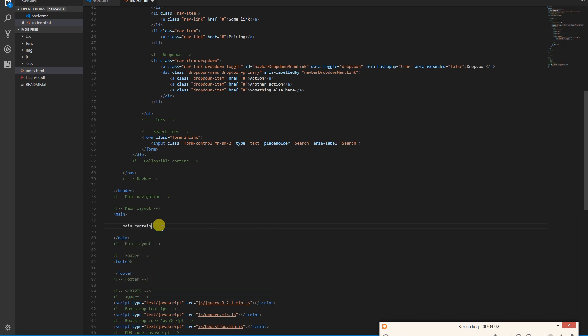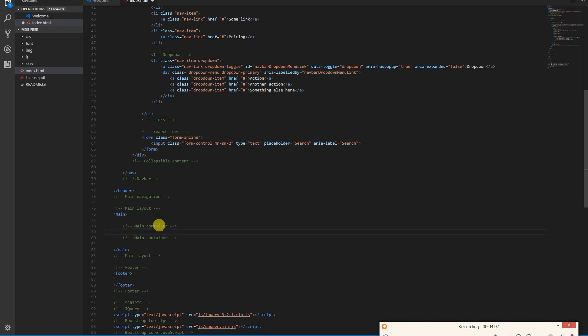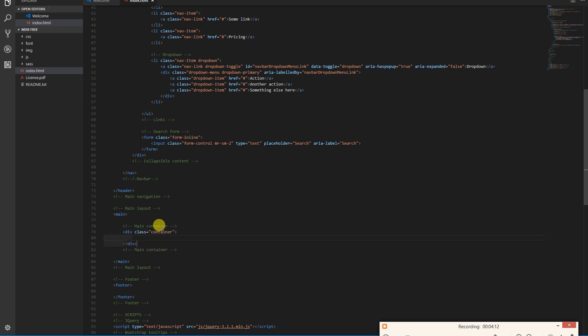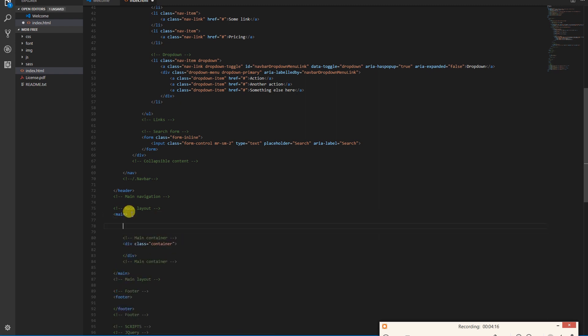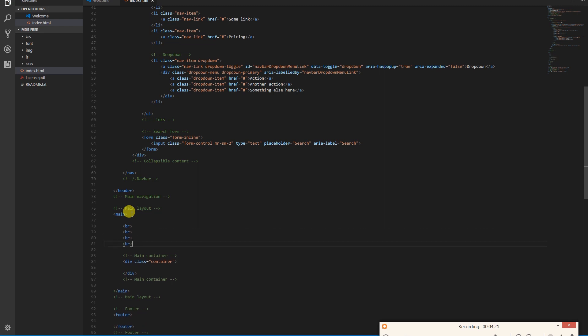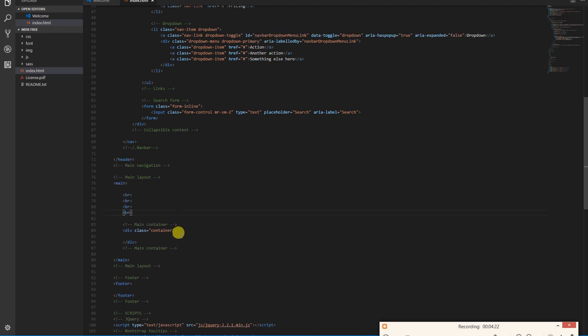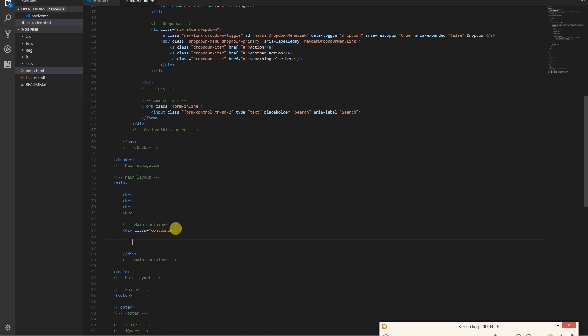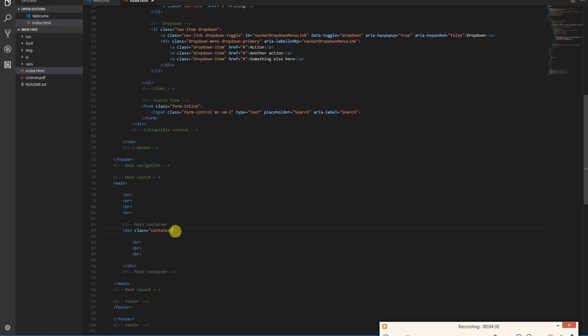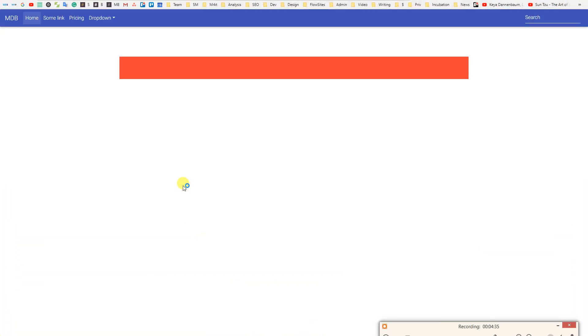The first element we're gonna talk about is a container. Bootstrap requires a containing element to wrap site contents and house our grid system. When using grid, you always need to start with the container. I'm going to present how the container works, and for testing purposes I will add a few BRs. We'll remove them later. We'll also make our container red to make it visible in our browser. Alright, here is our container.